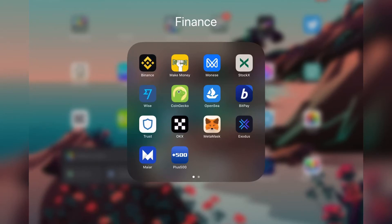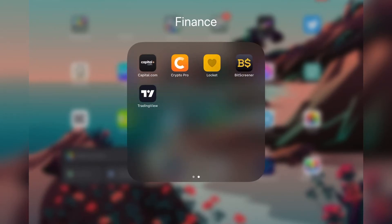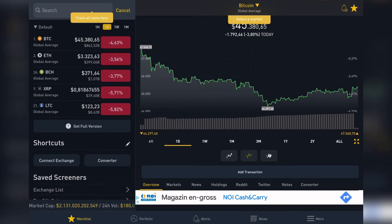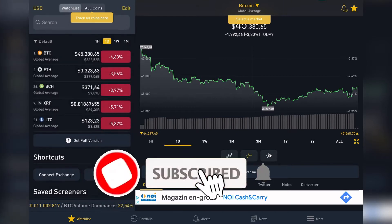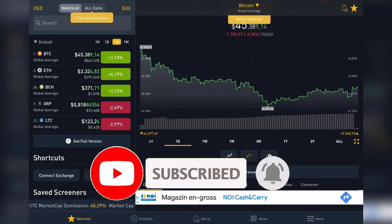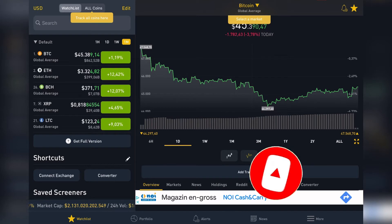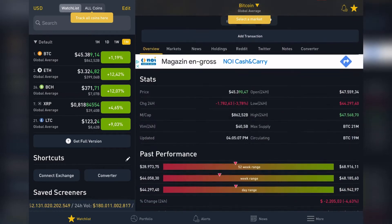Hello guys, in this video I will show you how you can find and analyze cryptocurrencies using the BitScreener app. But first, please don't forget to subscribe to my channel, because at 10,000 subscribers I'm going to show you my whole YouTube revenue statistics and my growth strategy for how you can make money online.